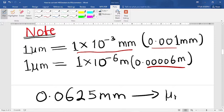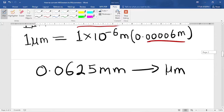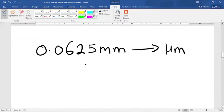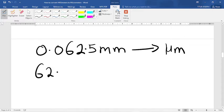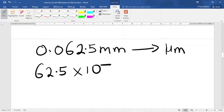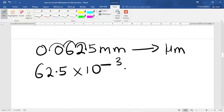In order to do this conversion, we are going to change this decimal number to standard form. To do that, we move the decimal point to between the 6 and 2, giving us 6.25. The number of places we move the decimal point — counting 1, 2, 3 — gives us the power, so it's times 10 raised to the power of negative 3 millimeters.